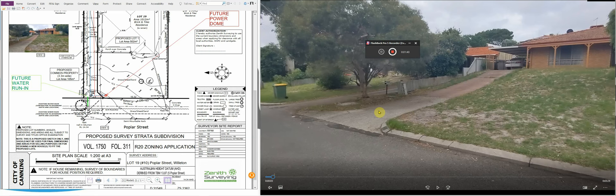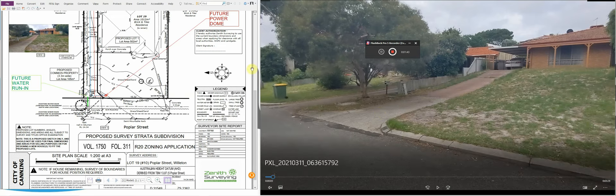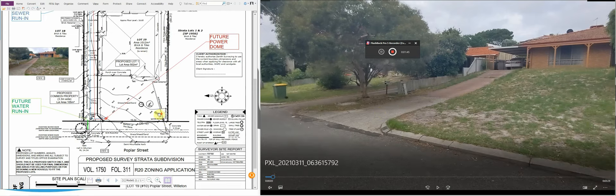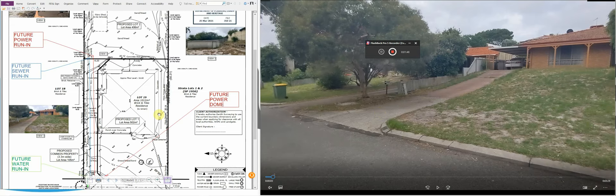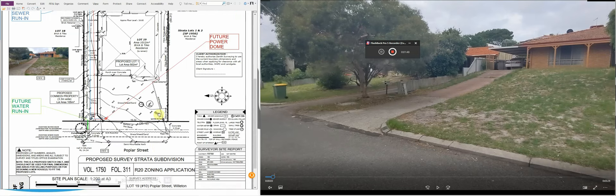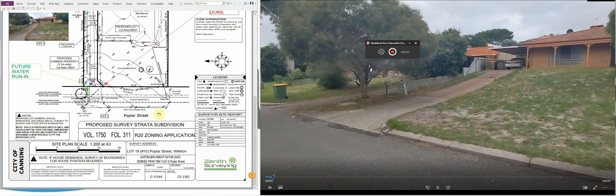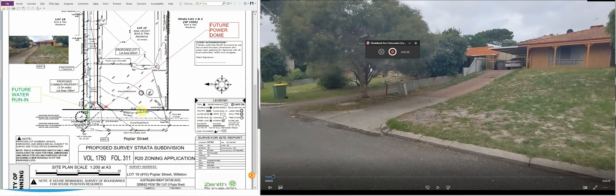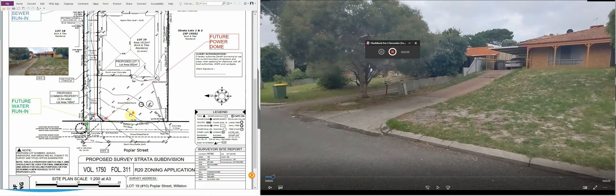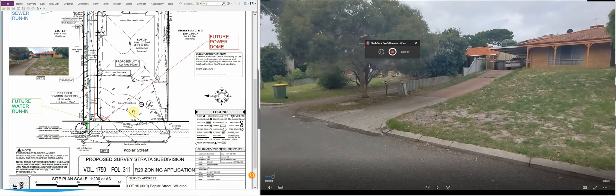As you can see on my screen here, we have a few different things. On the left of the screen we've got what's called a survey plan. Generally when you engage a surveying company or a subdivision company to help you with your subdivision, the first and most important thing is someone needs to come out to your land and do a survey.